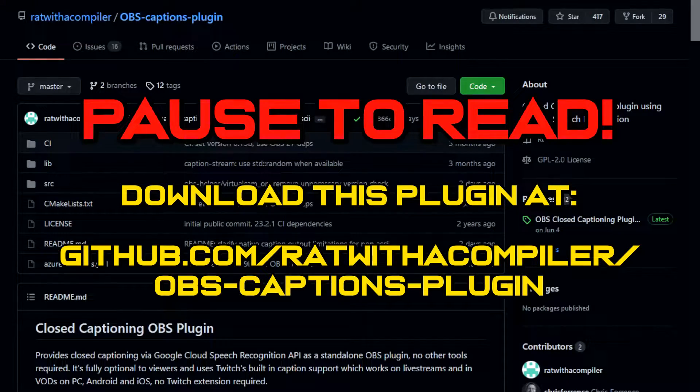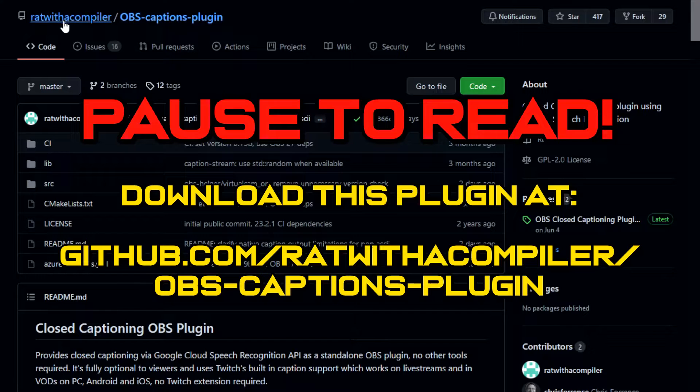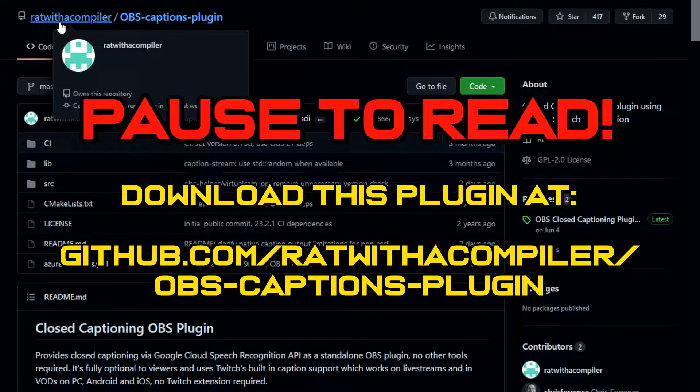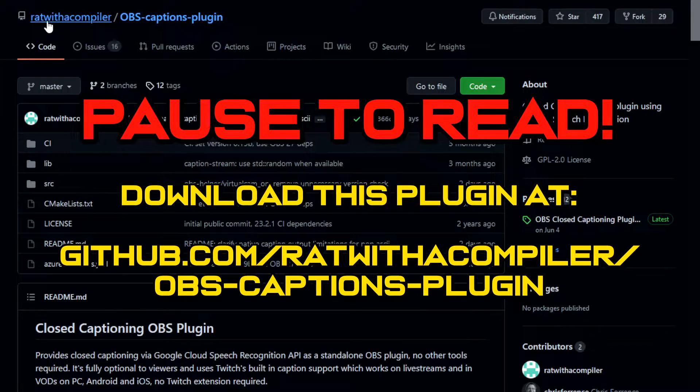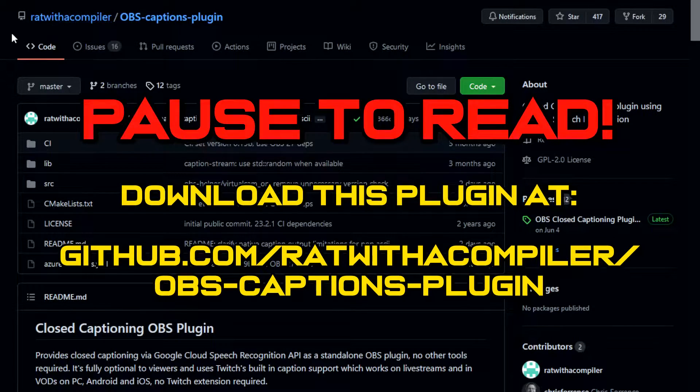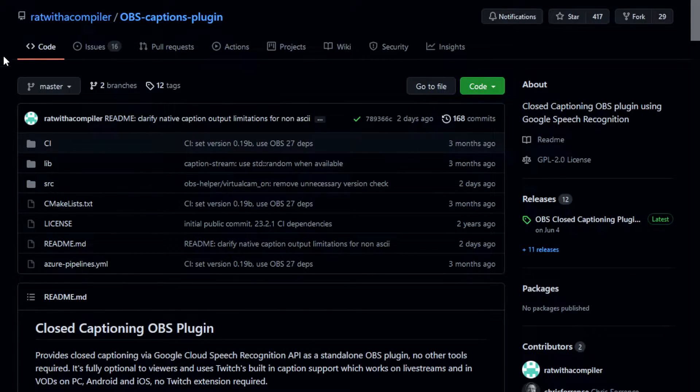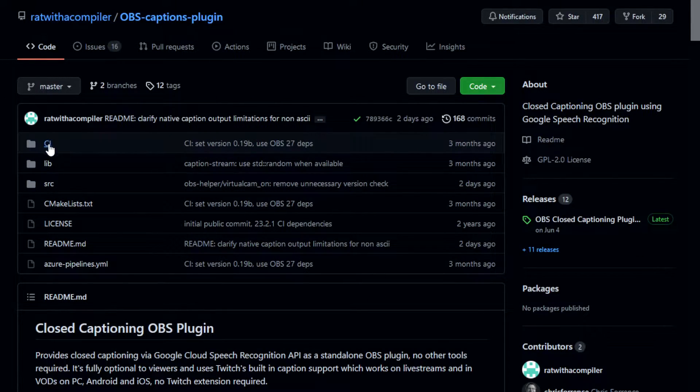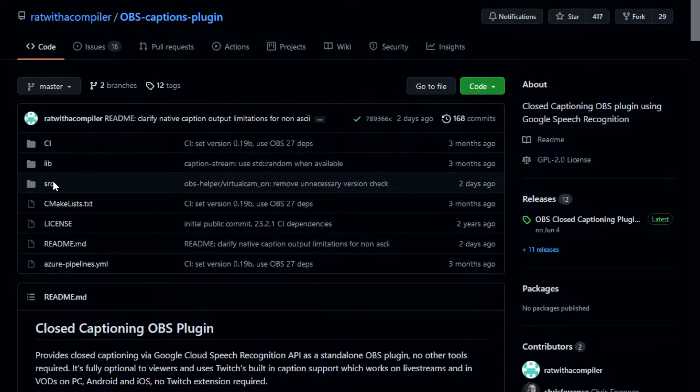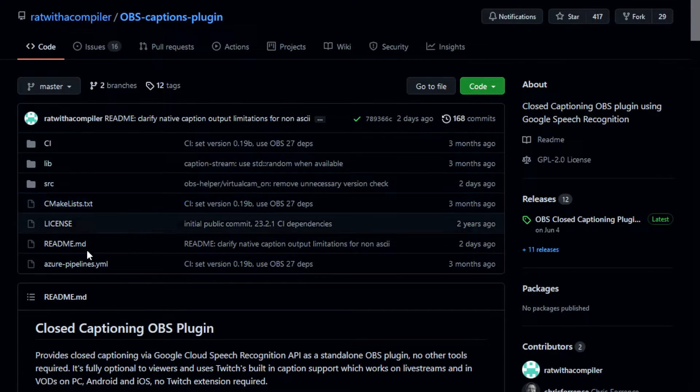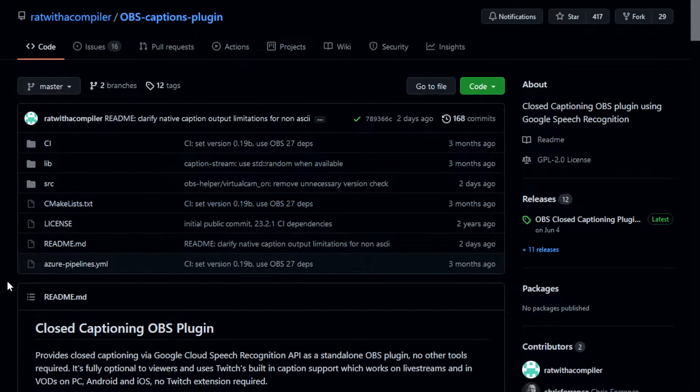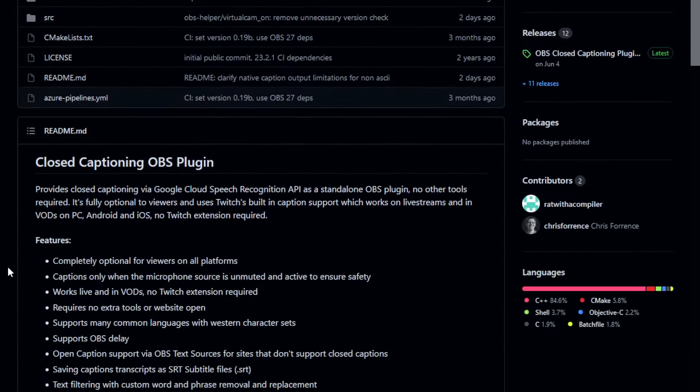Okay, so this is the program right here. It's by ratwithacompiler. Thanks so much for making this. It is open source, so if you physically want to go through all the code, you can. I don't recommend it. It's pretty easy to use.